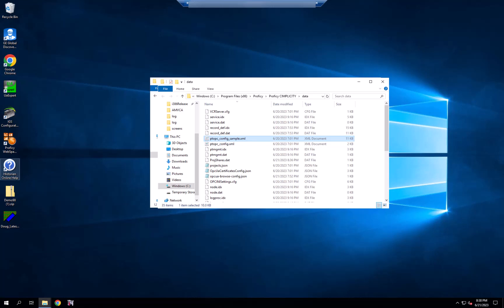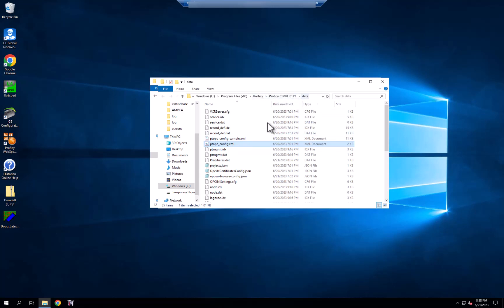To do this, you need to edit the ptopc_config.xml file found in the installation directory under the data folder.